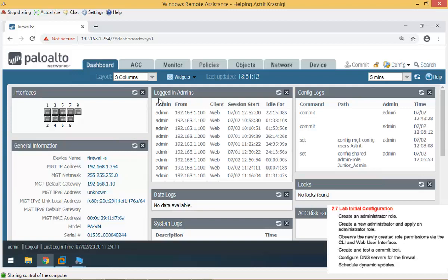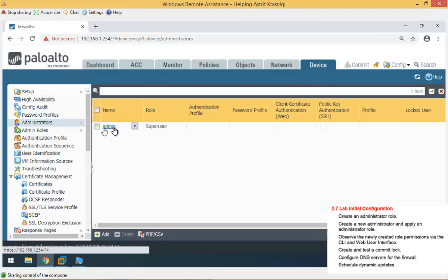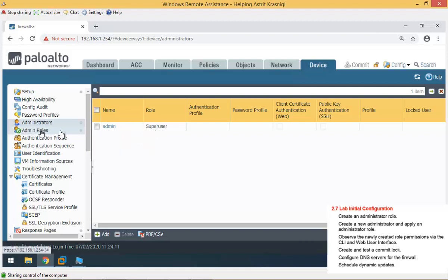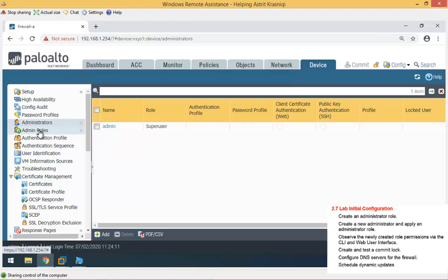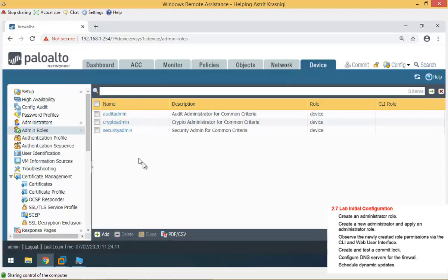Now that we have connected to the firewall, the first thing was to create an administrative role. Before we create an administrator, we have to create an administrative role, and then we apply that administrative role to the administrator. To do that, we need to go to device, we have administrator role and administrators. As we can see, by default, we have just one administrator, and that's given a super user role. To create an administrator role, by default, if you remember, we had a super user, super user read-only, system administrator, system administrator read-only, virtual system admin, and virtual system admin read-only, if your device supports virtualization.